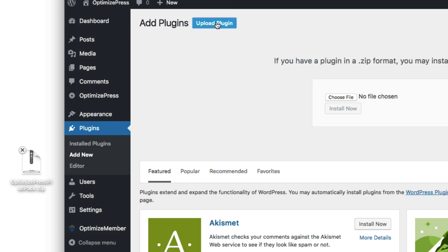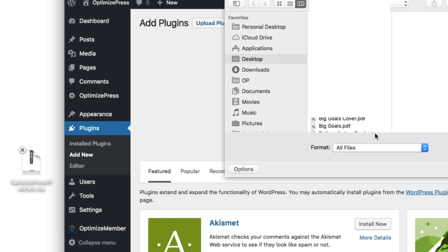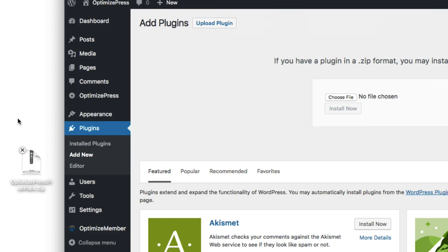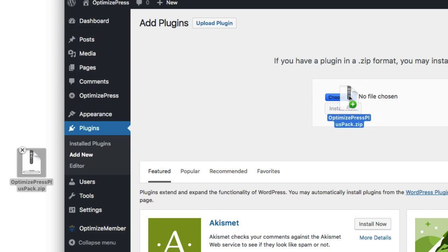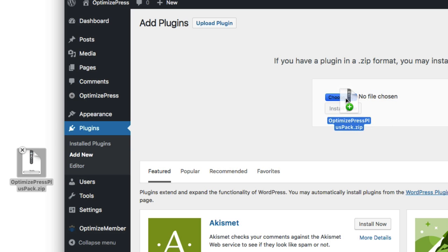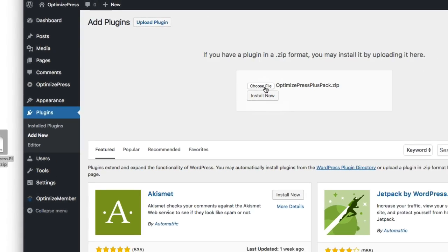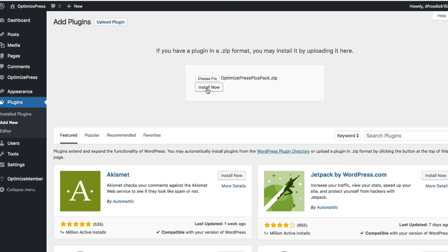Choose upload plugin. From here you can click and choose the file if you know where it's stored on your computer, or like me, I've got that on the desktop and I can drag it over here. You can see it highlights the blue button, which means it's ready to install—the same as selecting it.